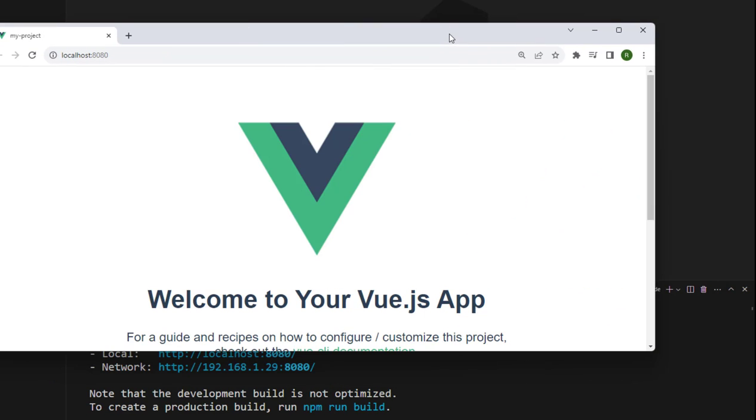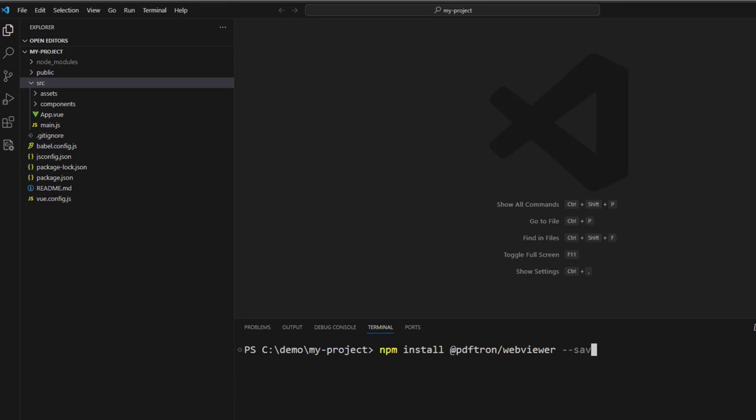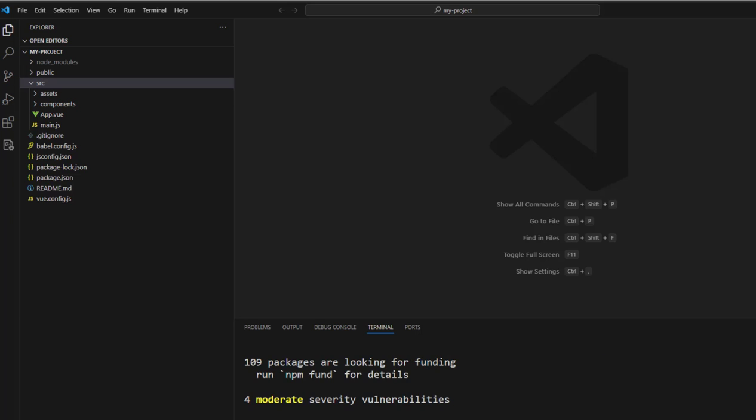Let's put that aside for a minute and make some changes to the scaffolded project. We're going to start by installing the Apryse WebViewer. Now Apryse has recently been rebranded from PDFtron, and currently you install the WebViewer using npm install @pdftron/webviewer, saving it as a dependency. But in the future, this may change to @apryse/webviewer.